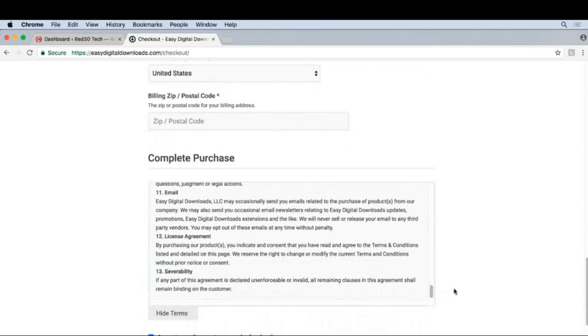And this is the default functionality in EDD. So with a few button clicks, we can turn this on for our own site. Let's go ahead and do that.